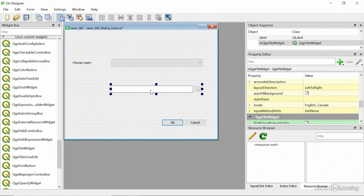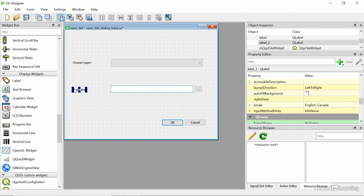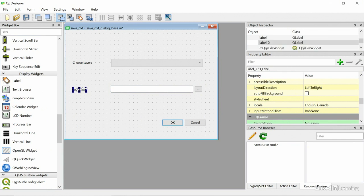And then I'm going to put another label in, right here. And I'll just say DXF location. There we go. Make that a little bigger so you can read it.